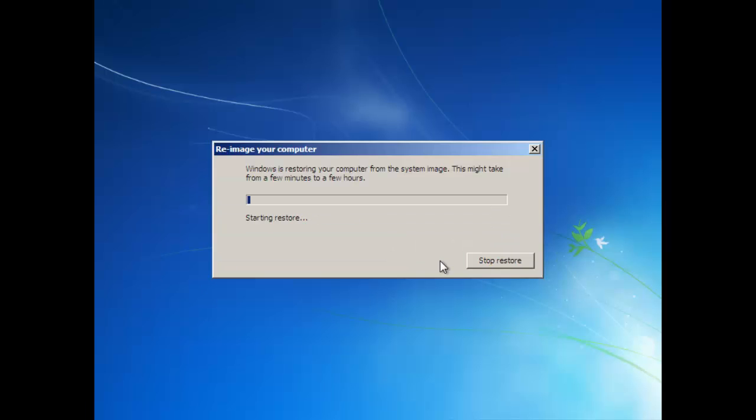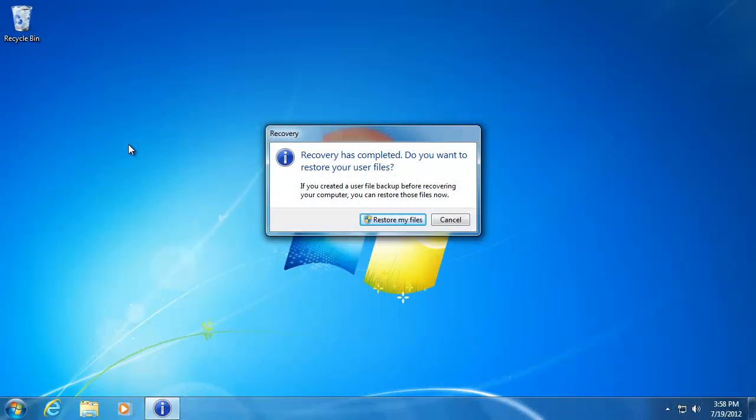Your computer will now be re-imaged. This process can take up to a few hours, depending on the amount of data that you have. When it's finished, your computer will be restarted.